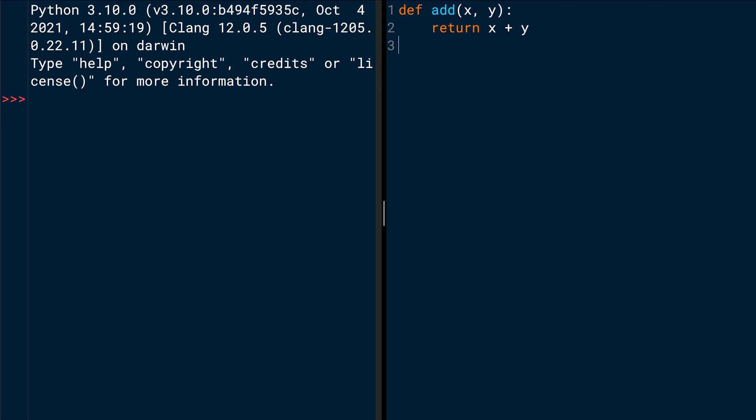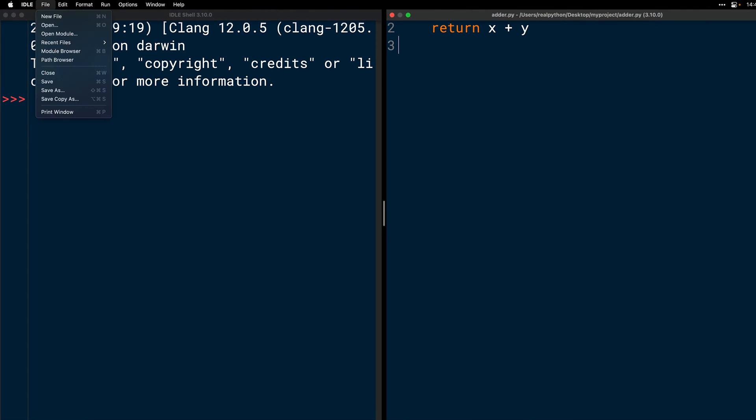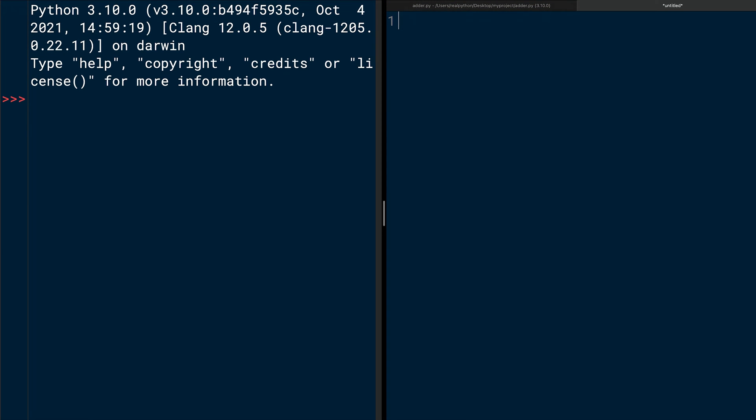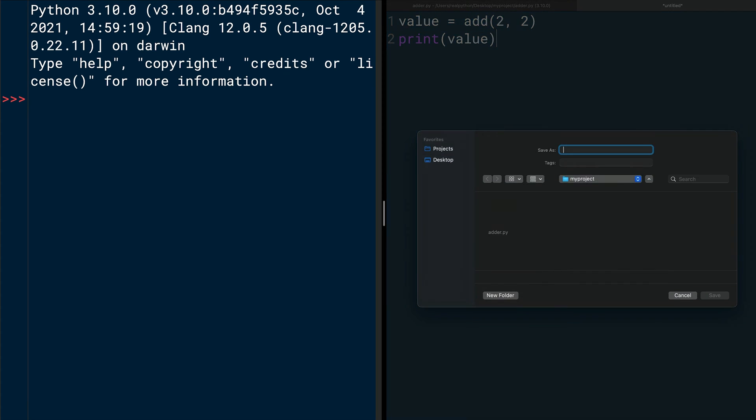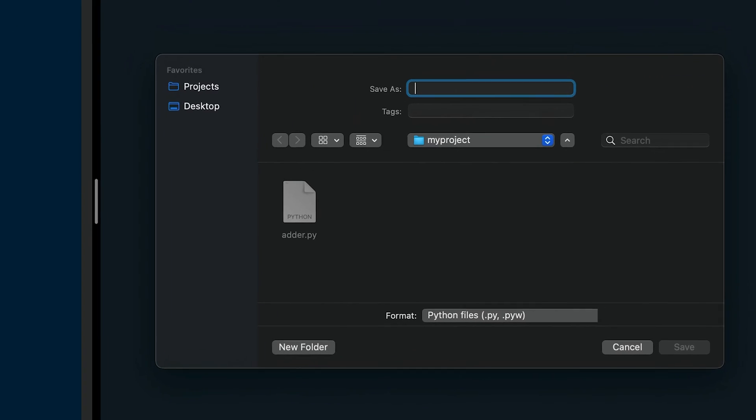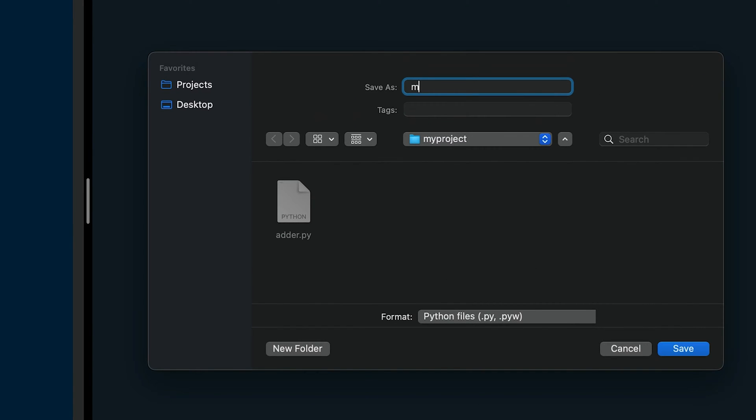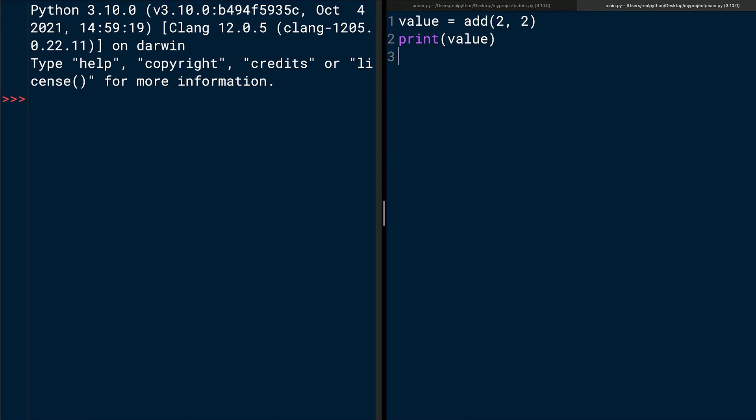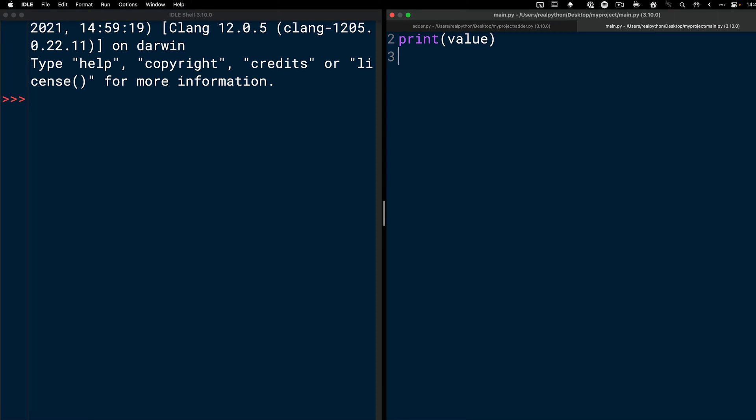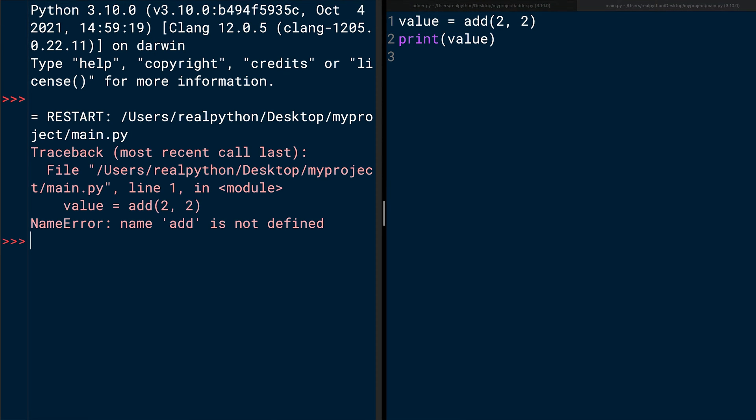Now, open another editor window and type the following code. value = add(2, 2). In the next line, print(value). Save the file as main.py in the same myproject folder. That's important. It must be in the same folder. So make sure to save it in the myproject folder on your computer. Then run the module. Oops.